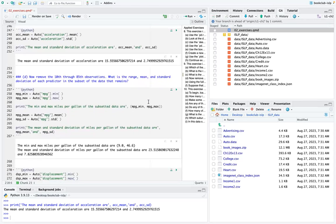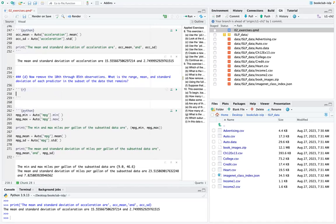For part D, I was not sure how to subset the data to remove the 10th through 85th observations, then find the range, mean, and standard deviation of the quantitative predictors. The structure to compute those statistics is set up, but I needed help with the subsetting code. Lucio shared code in the chat. The question asks you to remove observations 10 through 85 from the data.